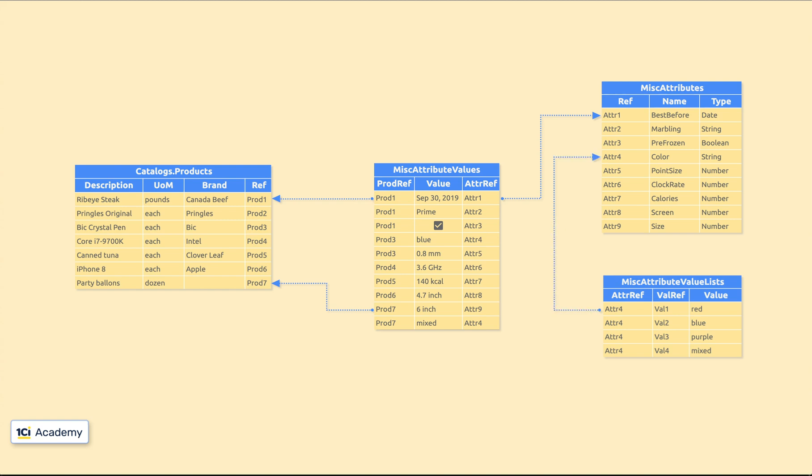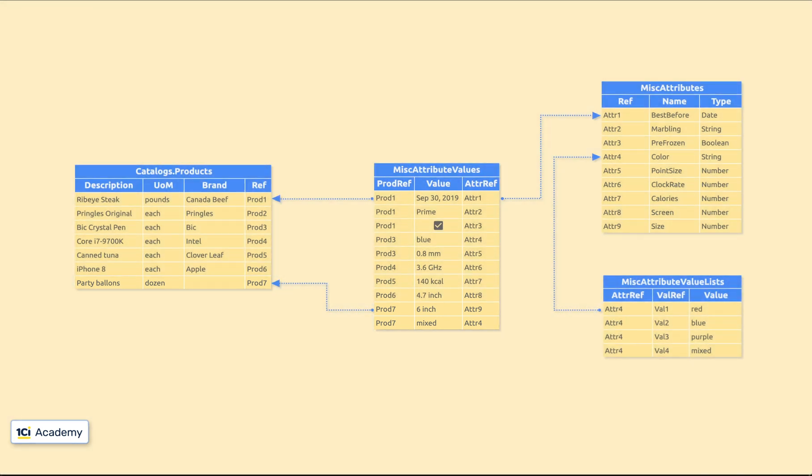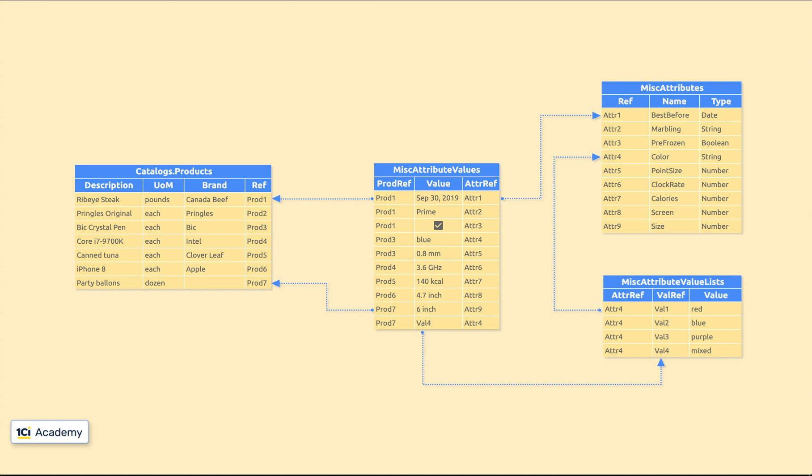When a user fills out product's attributes, the attributeValue table stores not a value itself, but a reference to attributeValueLists table instead. And of course, we can easily store other attributes' lists in the same table.